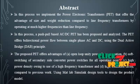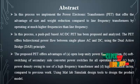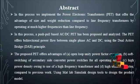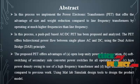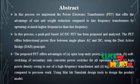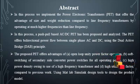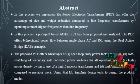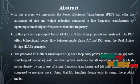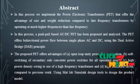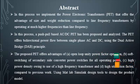It provides high power density owing to use of a high frequency transformer and high utilization factor compared to previous work.